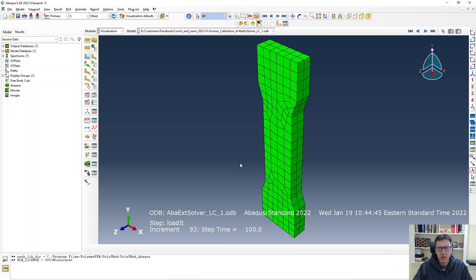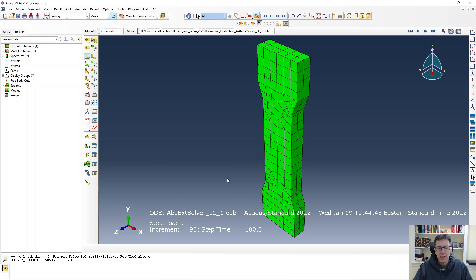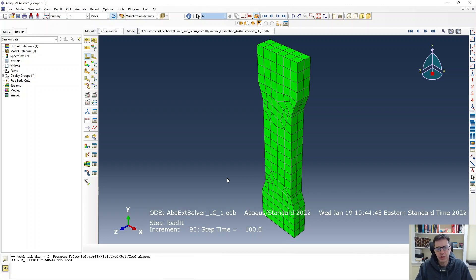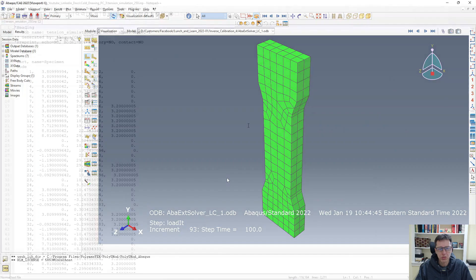Here's an image that you can see, it has C3D20 elements, and I'm displacing the top straight up and I keep the bottom fixed. And then I can use this to figure out the response and calibrate the material model to that.